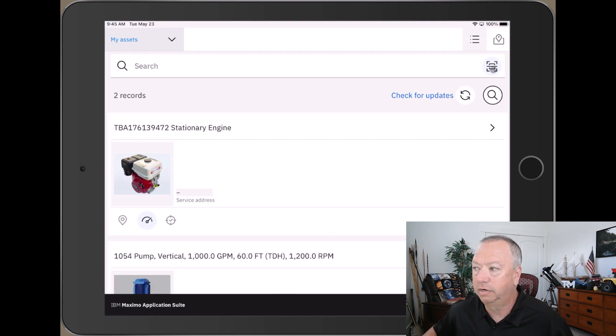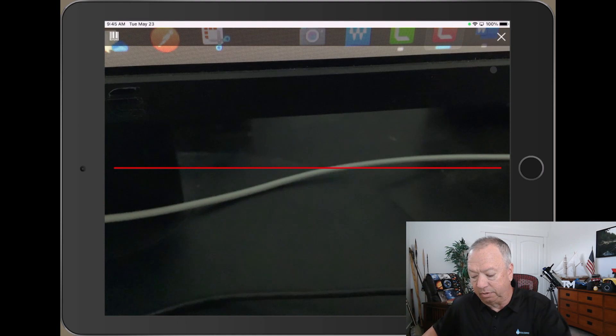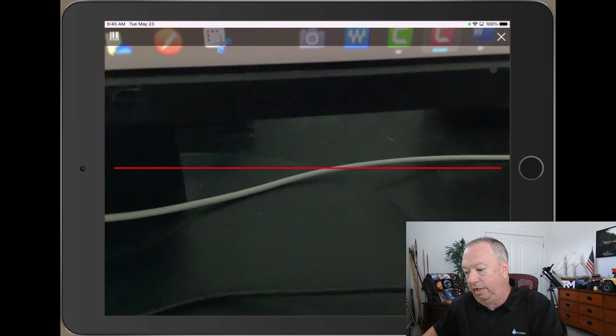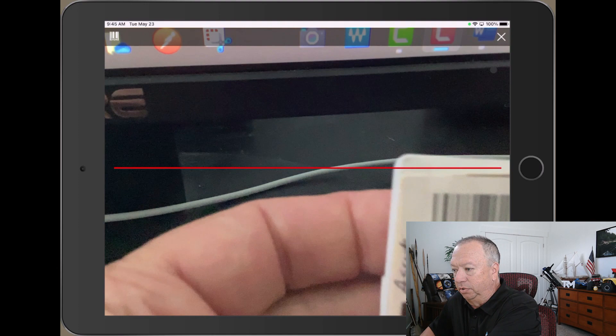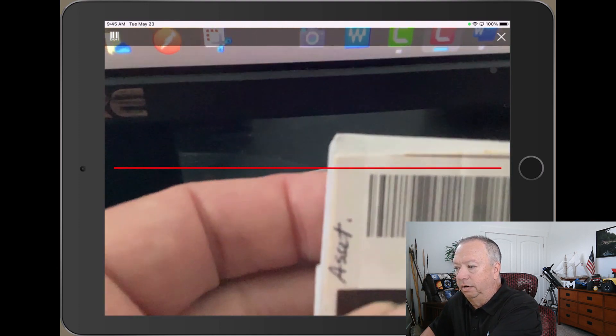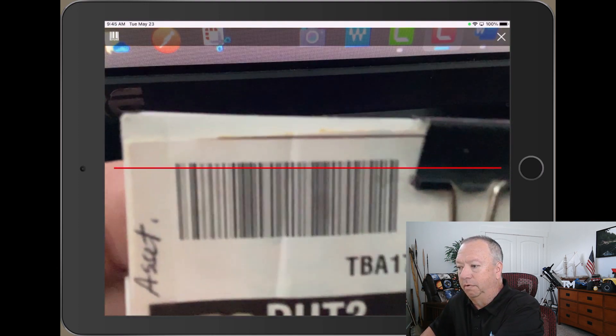camera icon over on the right as well. That opens up the camera and I'm going to walk up to the particular device and put this barcode here in front of the camera.